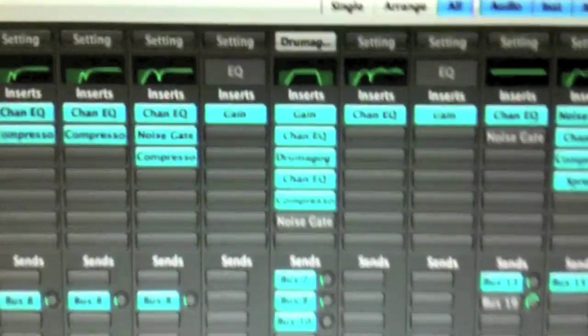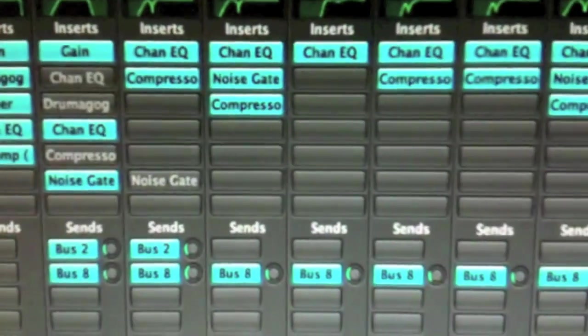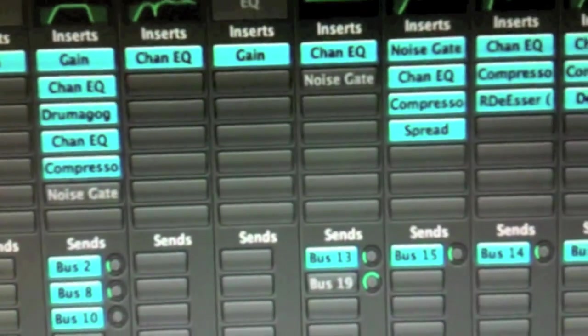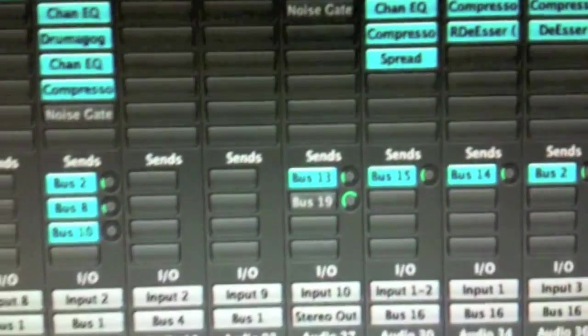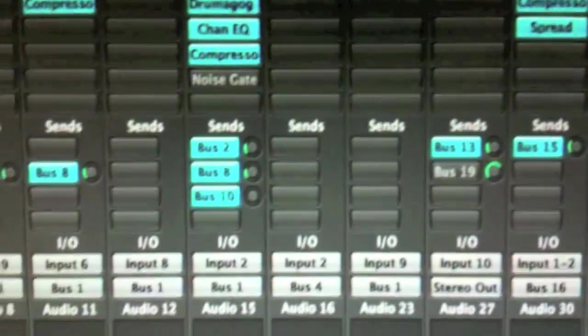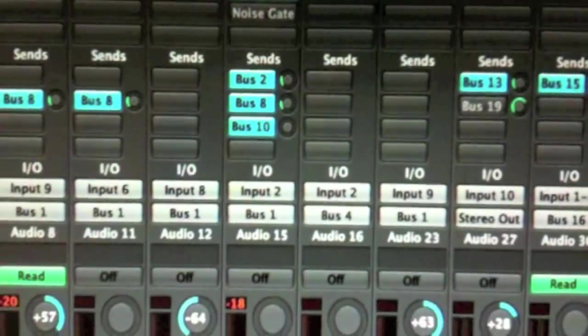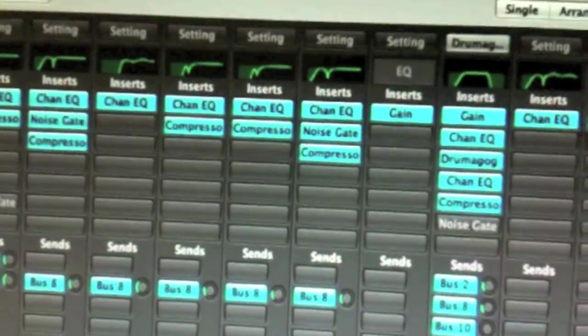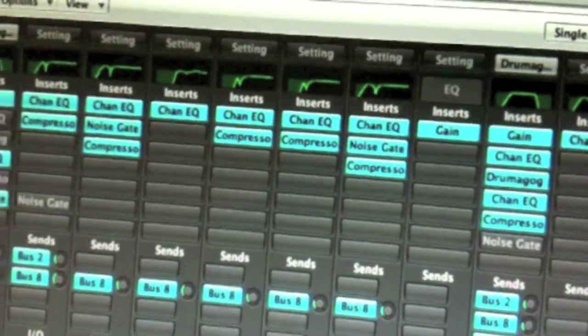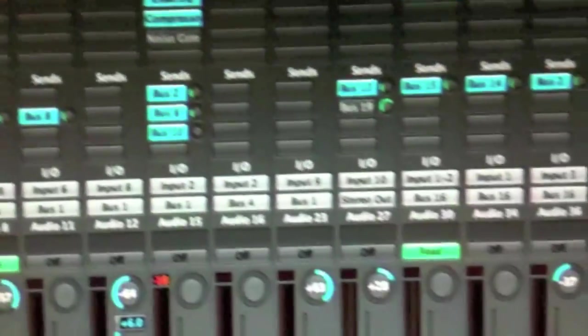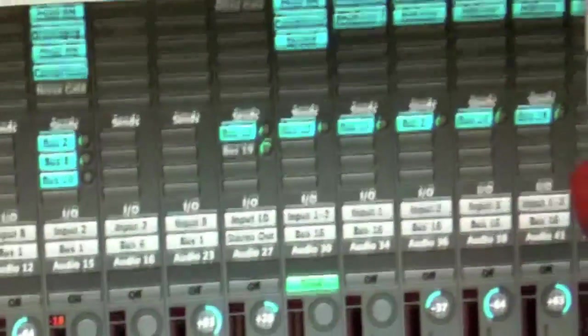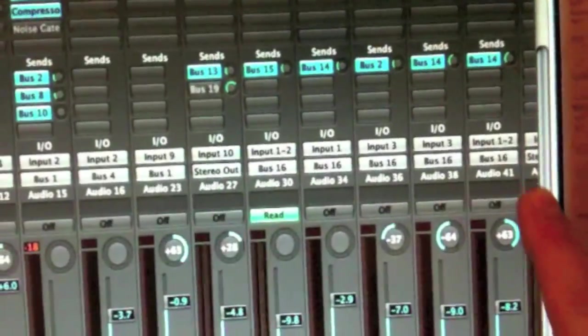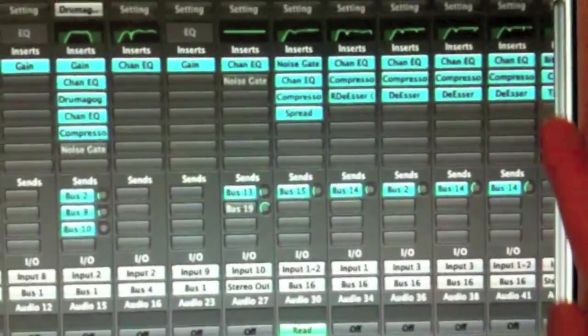So yeah, this is the mixer. You can see we've got EQs and plugins. All my compressors. A lot of compression sends. Level faders. I'm just going to scroll up and down the mixer as well.